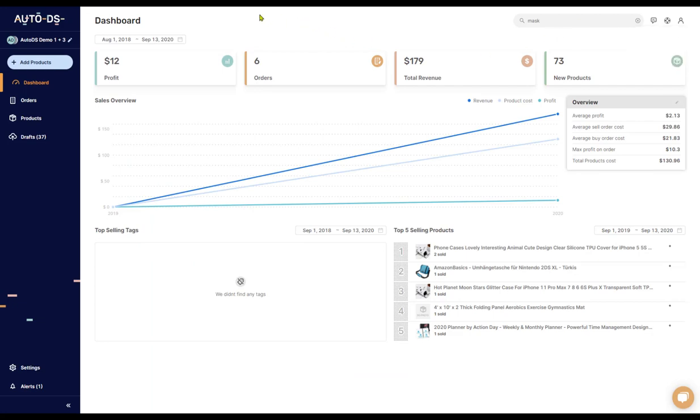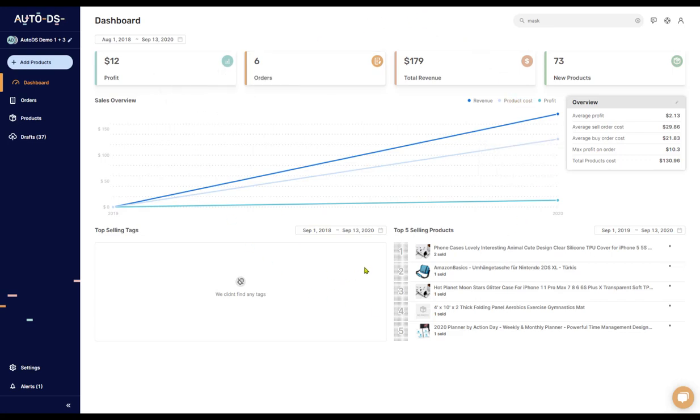That sums up the AutoDS dashboard. Use it to get a full overview of what's going on with all of your e-commerce stores.